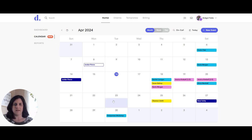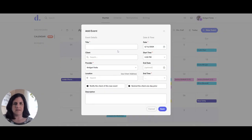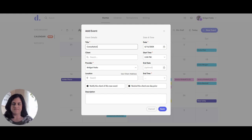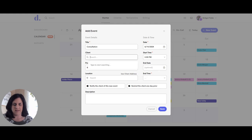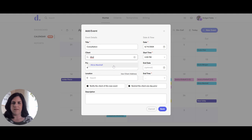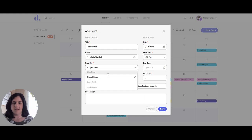I will go back to the calendar feature and show you how to add a new event. Click on the top right corner to new event. I'm going to add in a consultation for Friday the 19th and assign it to Alicia. Once I start to type in the name, the client's name will pop up and I can click on that client name, then choose the provider from the drop-down menu. All of the people on my team will be in this list and I'm going to assign this meeting to Gina.